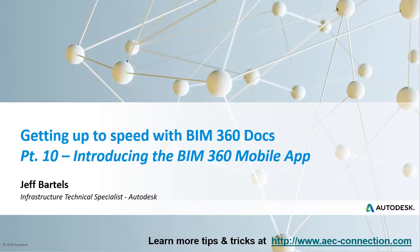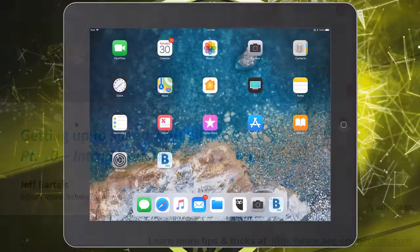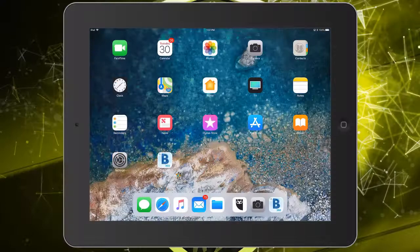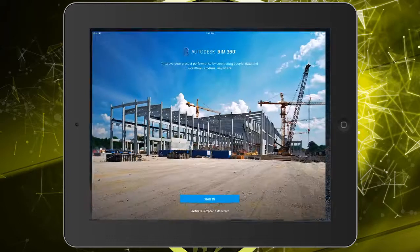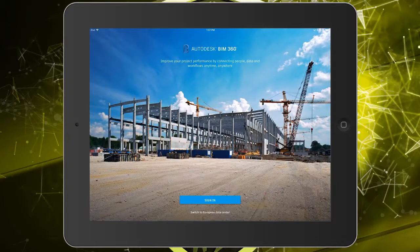In this session, we'll take our first look at the BIM 360 mobile app. This app is available for iOS and Android devices, and it represents a one-stop shop for accessing and collaborating on BIM 360 projects using a mobile device. For this example, I will be running the app on an iPad. I'll start by tapping the icon to launch the application.